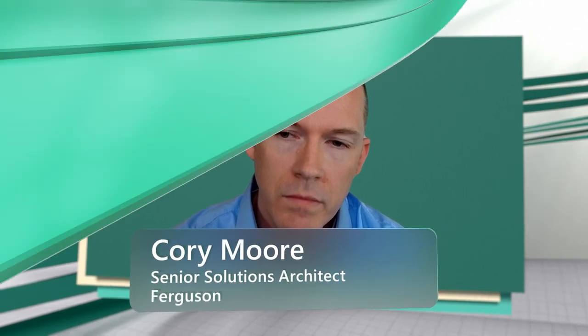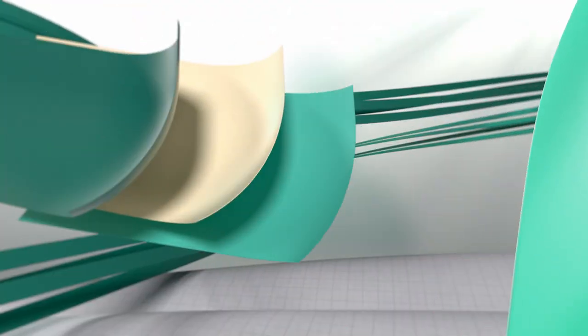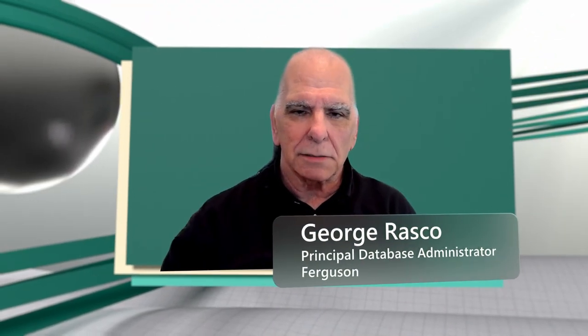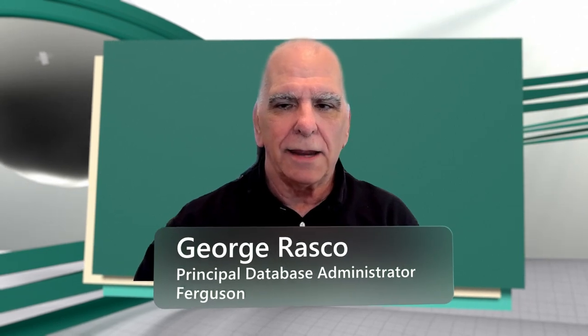My name is Cory Moore. I'm a senior solutions architect here at Ferguson. I'm George Rasko. I'm a principal DBA and a data engineer.